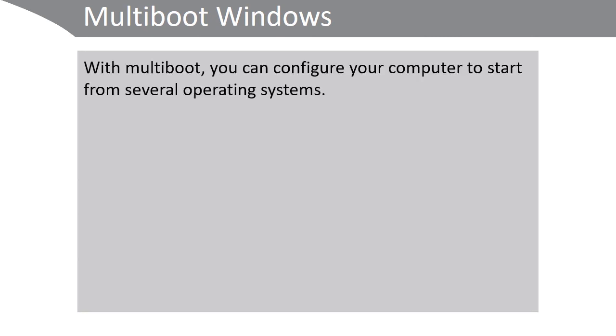Sometimes it's useful to be able to boot a computer into one of several different operating systems. This is known as multi-boot. With multi-boot you can configure your computer to start from several different operating systems.